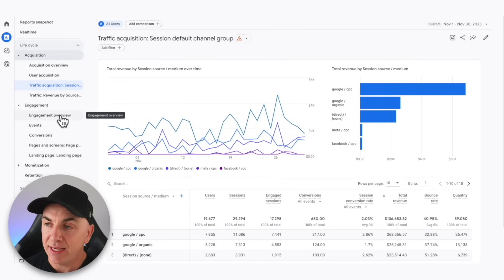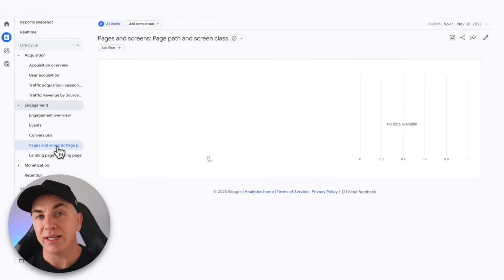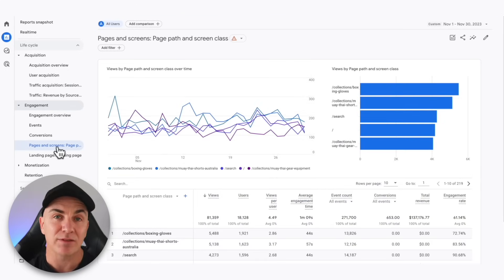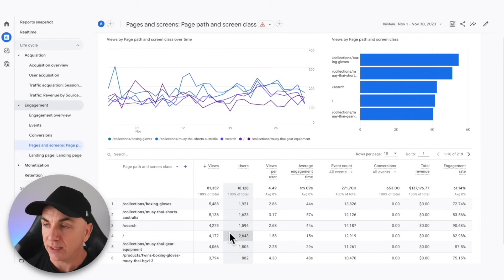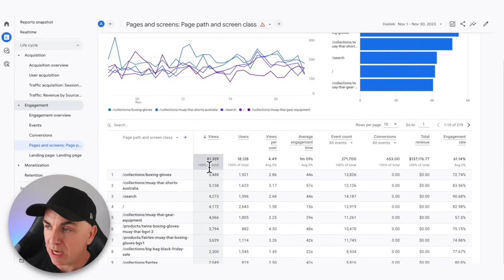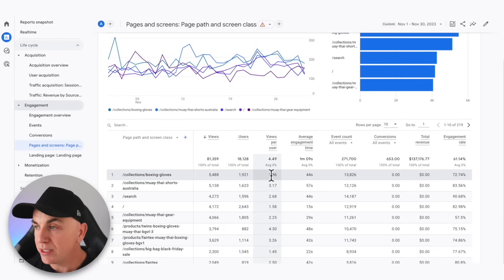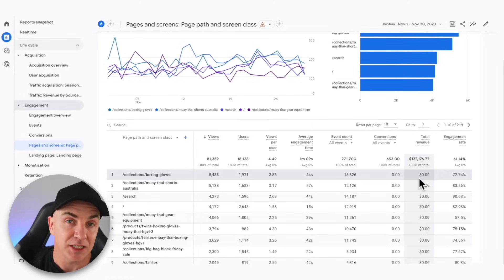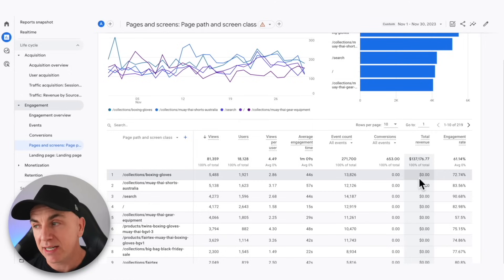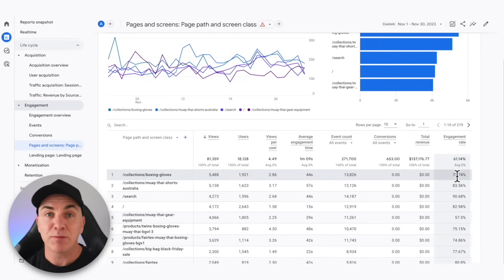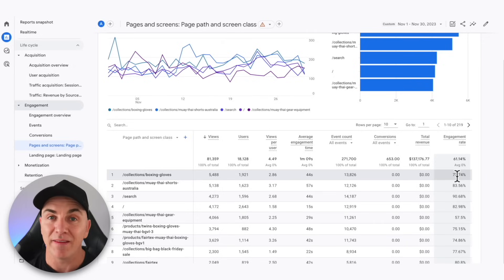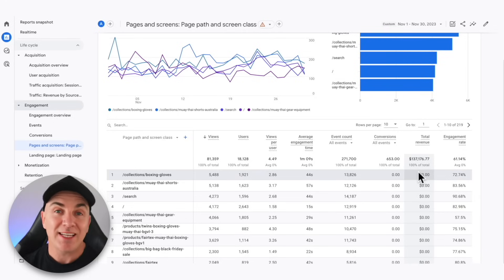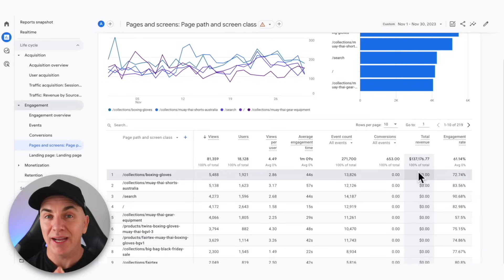Now that we know where our traffic is coming from, let's look at how people are behaving on our site. I click over to Engagement and then Pages and Screens. Pages and Screens shows the pages that people land on in your store, and we can look at each page to see how well it's performing. We can see this is a boxing glove store — how many views each page gets, how many users hit it, views per user, and how long they've stayed. Stats you should look at: engagement rate, total revenue, time on page, and how many pages people are visiting.